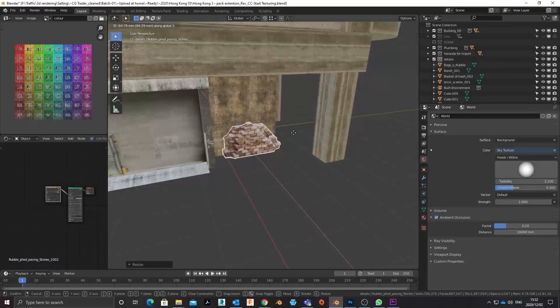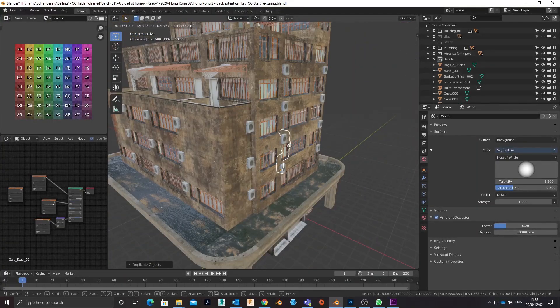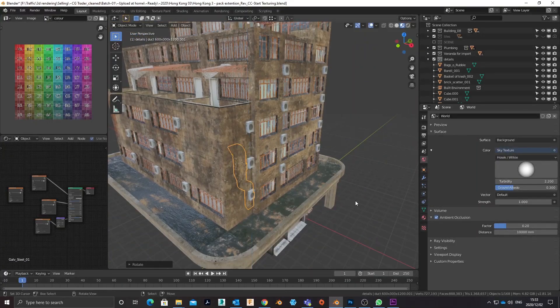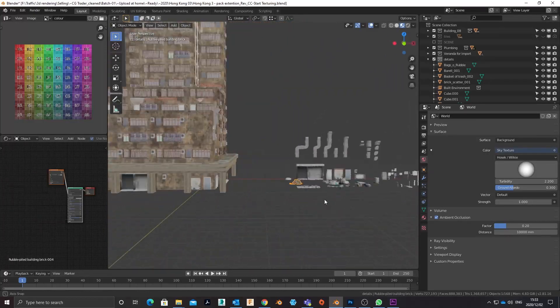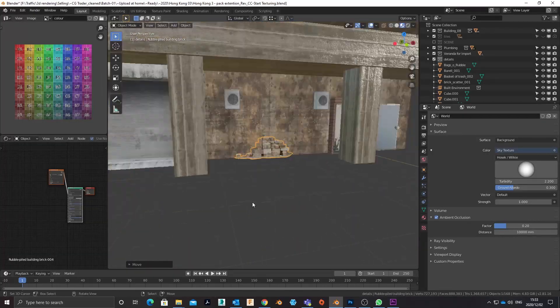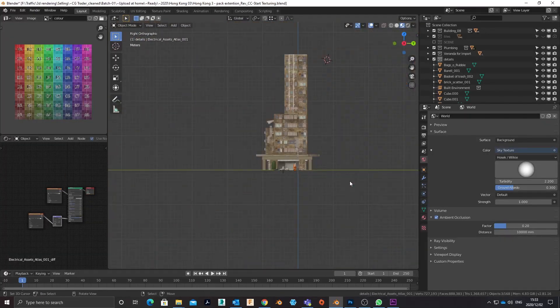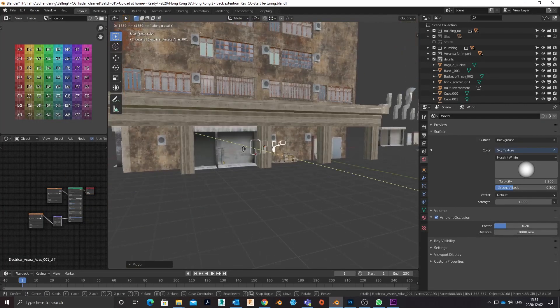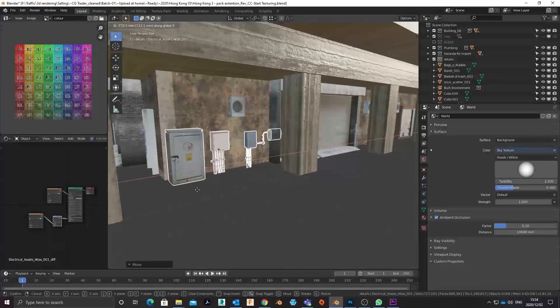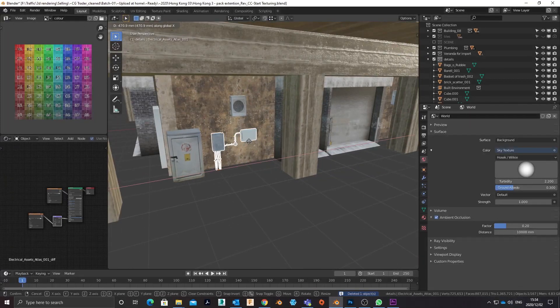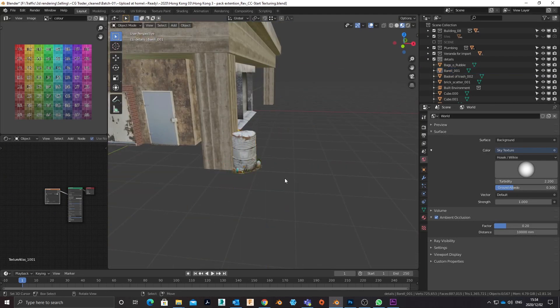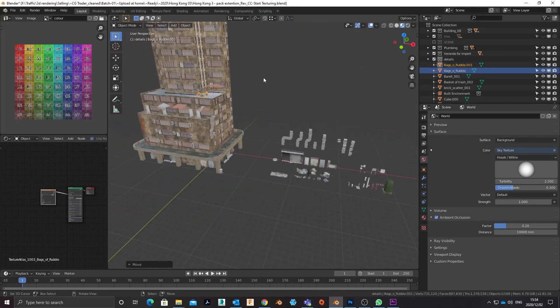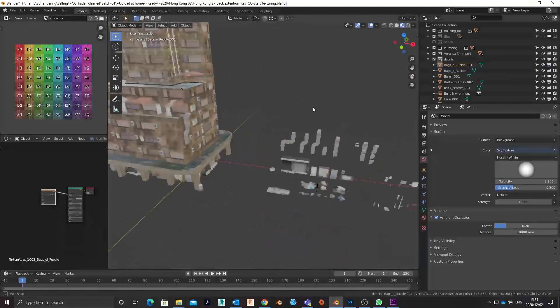No model or scene is complete without detail. Add detail categorically to represent real-world elements such as electrics, plumbing, waste, and mechanical elements.